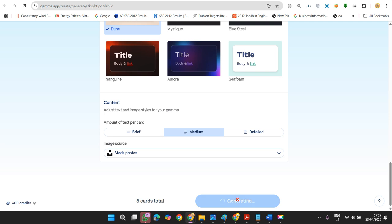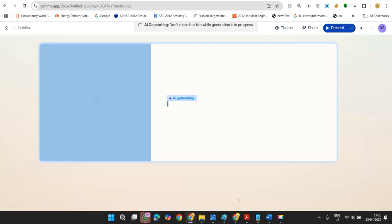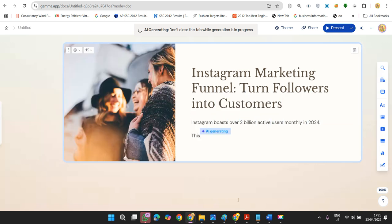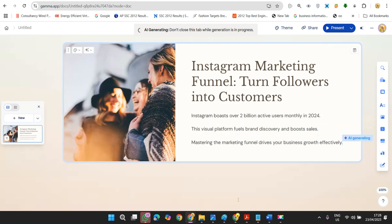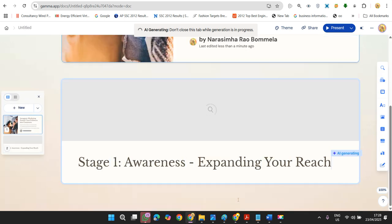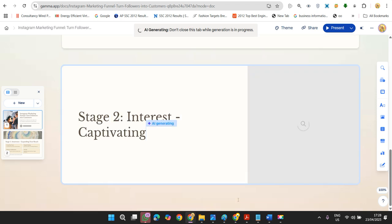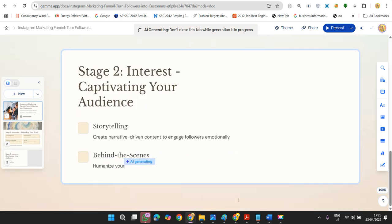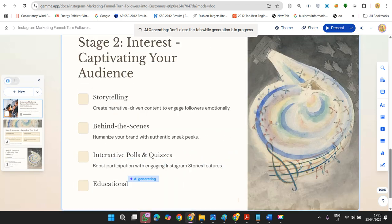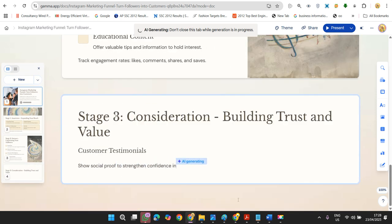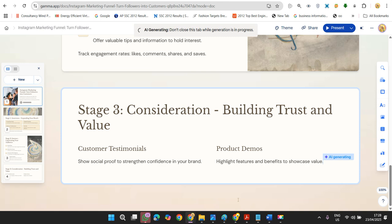It automatically creates a presentation. It's not even two minutes. Our presentation is getting ready. See how quick it is and the quality of information.